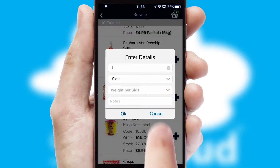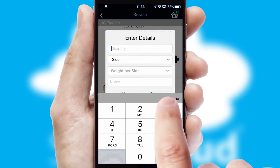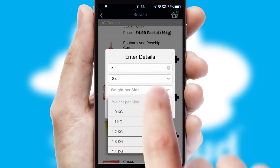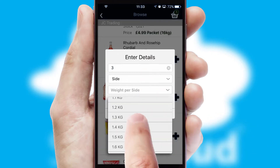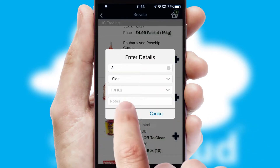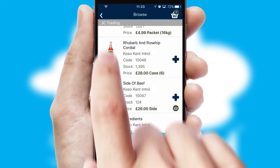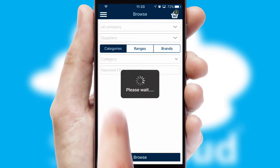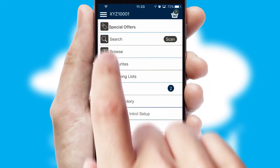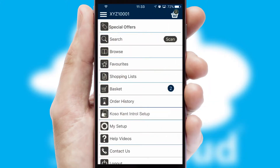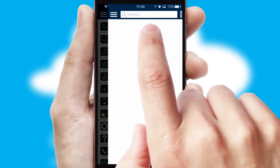SwiftCloud can also deal with multiple product options including complex configuration rules. You can keep track of how many items you have in the basket with the icon at the top right of the page.